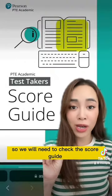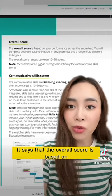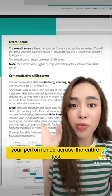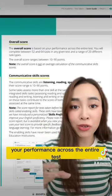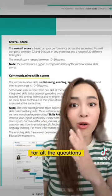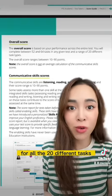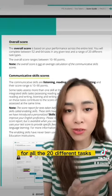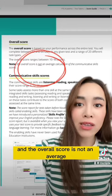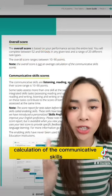We need to check the score guide. It says that the overall score is based on your performance across the entire test — for all the questions and all 20 different tasks. The overall score is not an average calculation of the communicative skills.